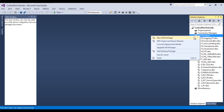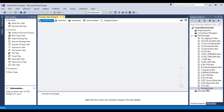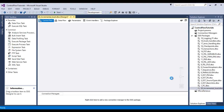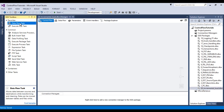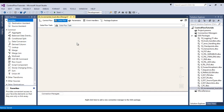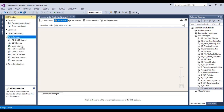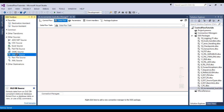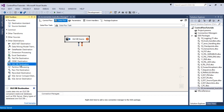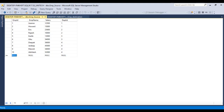Go to SSDT and add a new package. Call this package 'Incremental Load'. Now add a Data Flow Task and double-click on it. Since we want to load data from a SQL Server table, we need to use an OLEDB Source, and since we want to load data into a SQL Server table, we also need an OLEDB Destination.